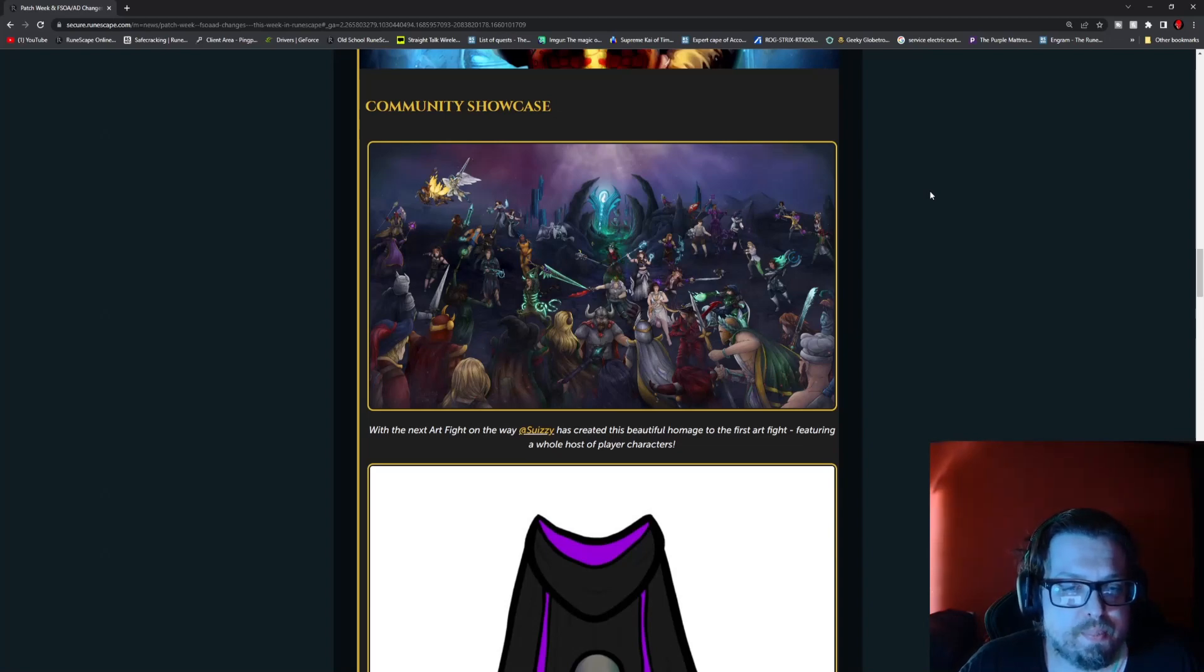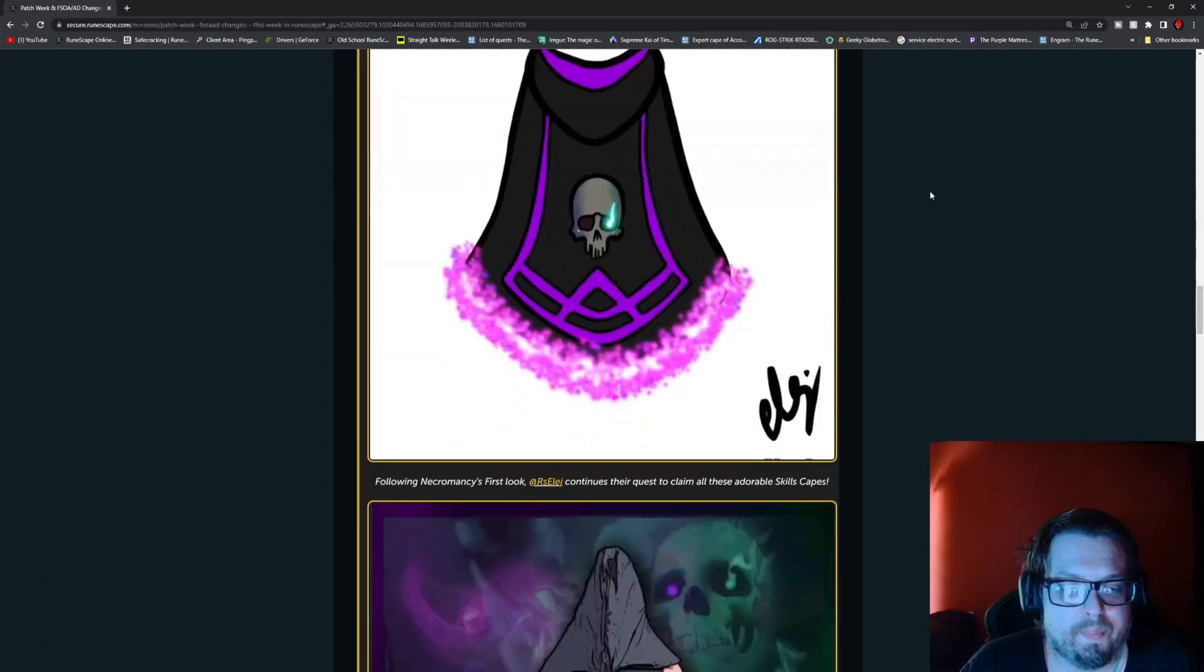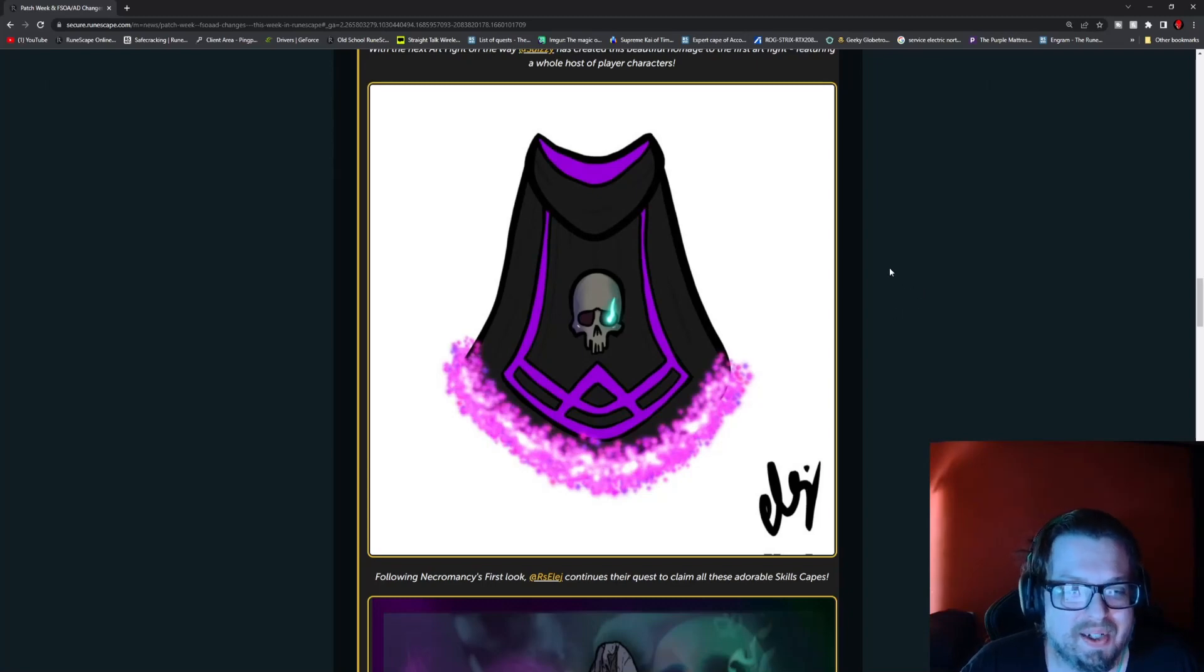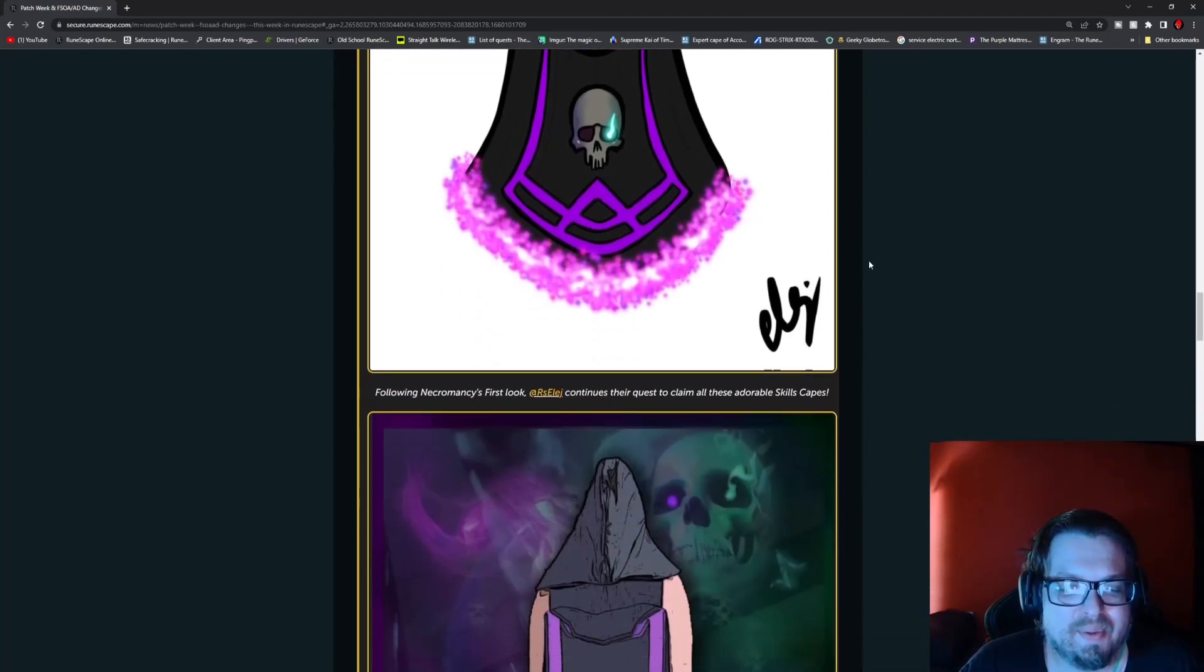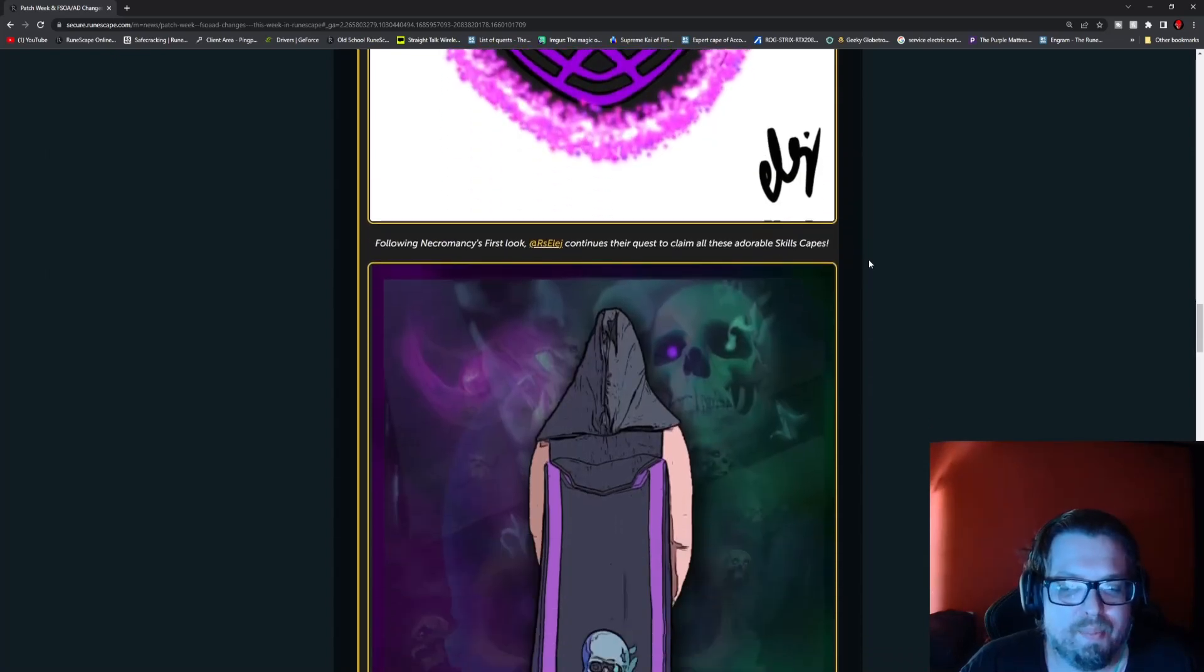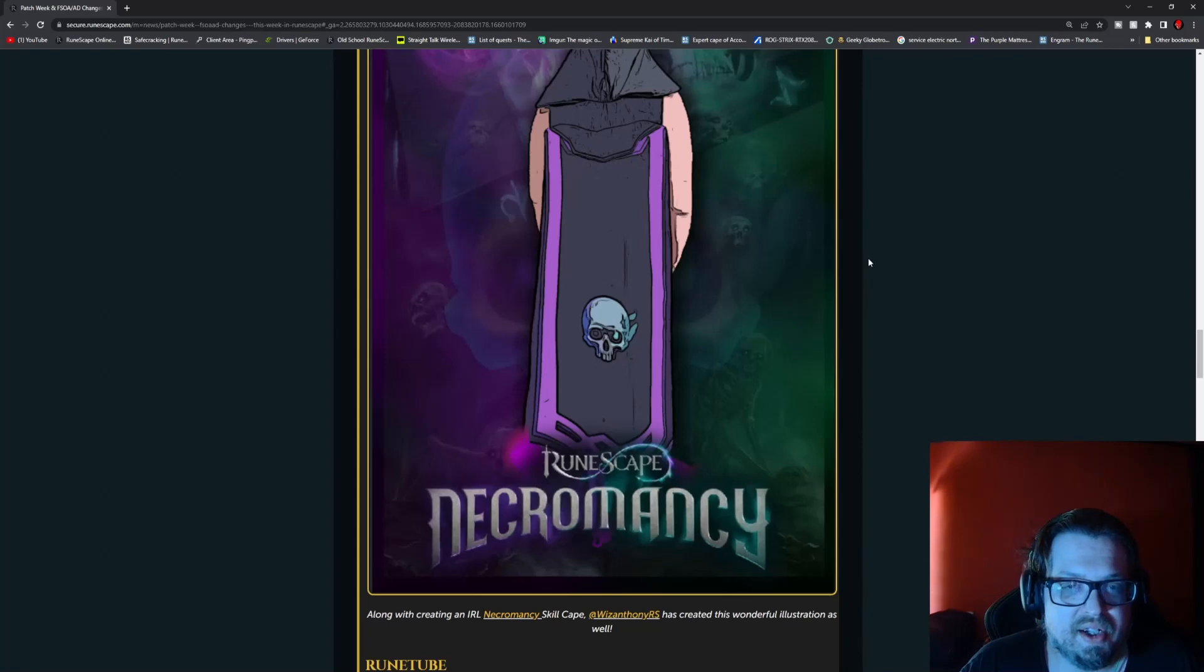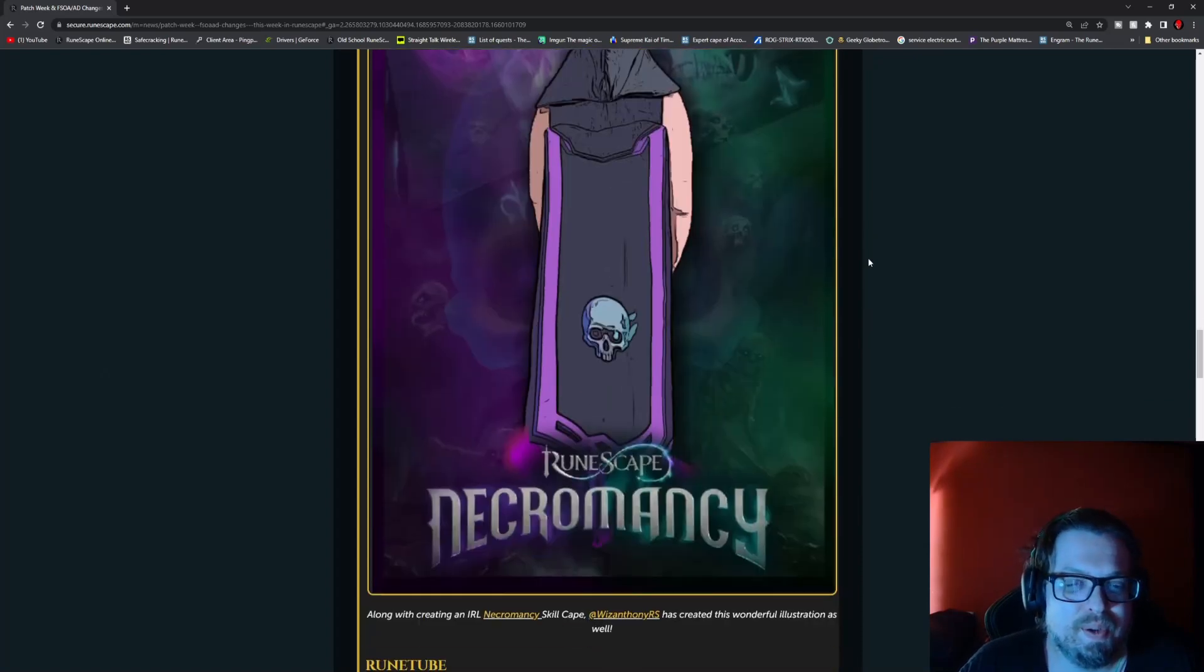Community showcase. We have a big battle going on here. This is by Isuzu and they're beautiful player characters all over the place, a big PVP event if you will. Pretty cool looking. Following the necromancy first look reveal, we already have a first look at an artist's rendition of a cape. I don't mean it does look really cool. That's probably the best actual turn out. The first one here is by RS Eleg. Pretty awesome looking. And then we have another artist's rendition from WazanthonyRS, which is also looking pretty cool, creating another skill cape here. It looks pretty cool, especially with the background they have behind it.